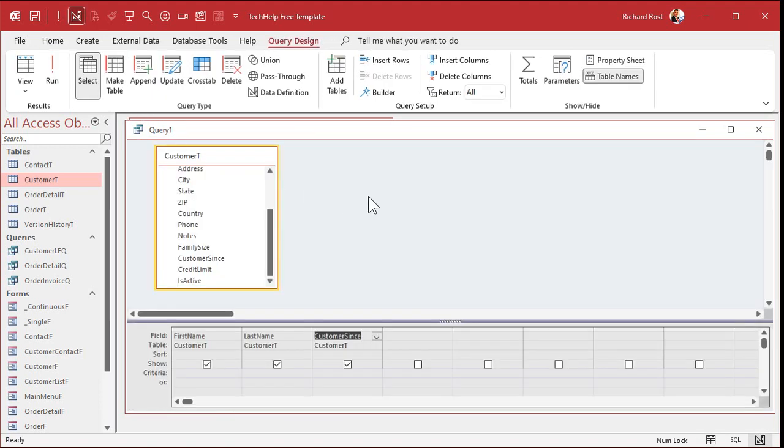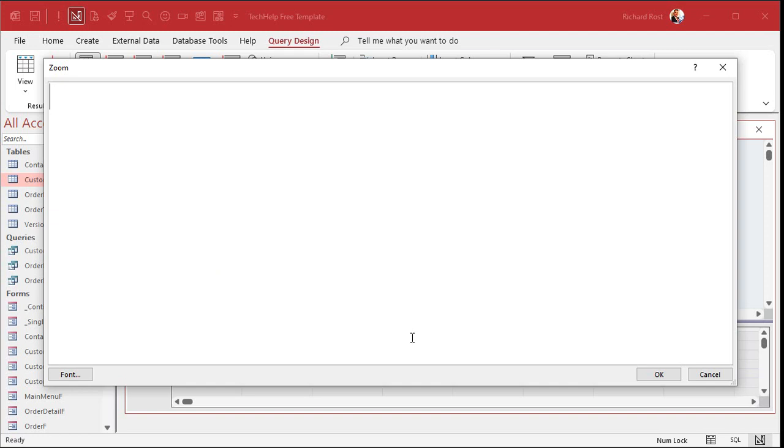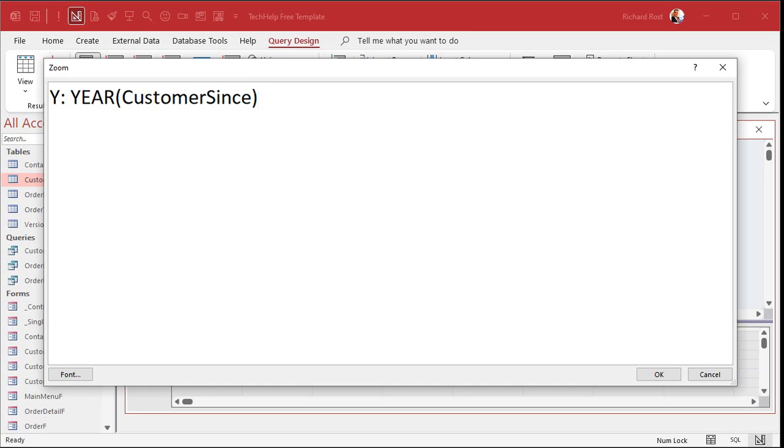Now, there's a bunch of different ways to do it. There's a lot of different functions. I'll talk about some different ways at the end of this video. But my favorites are year, month, and day. They're that simple. So I'm going to click right down here and create a calculated field. I'm going to hit Shift-F2 to zoom in so you can see better. I'm going to make a new field called Y. And that is simply going to be the year of customer sense. That's my field. That's it. The year of customer sense.